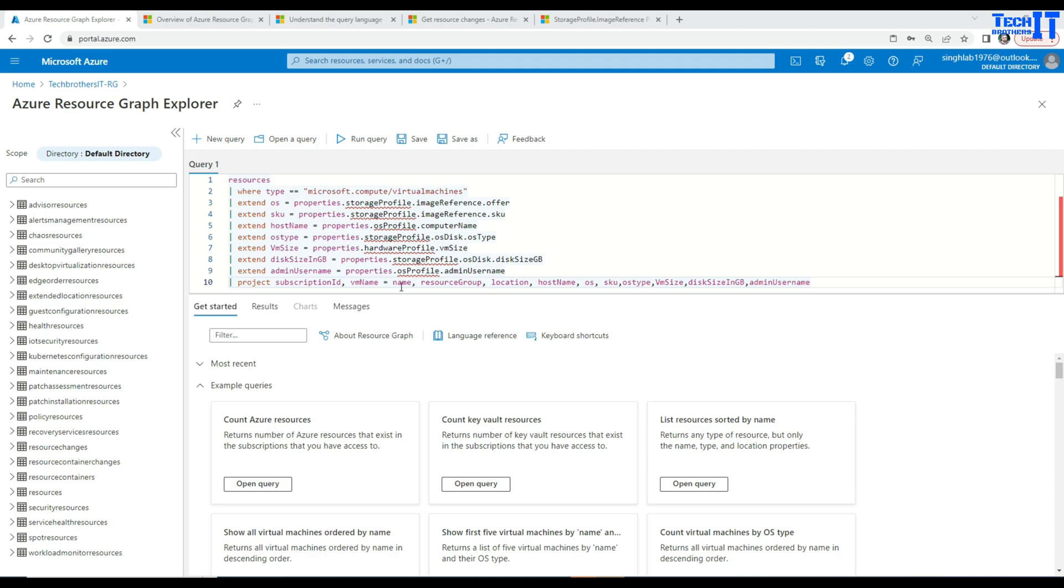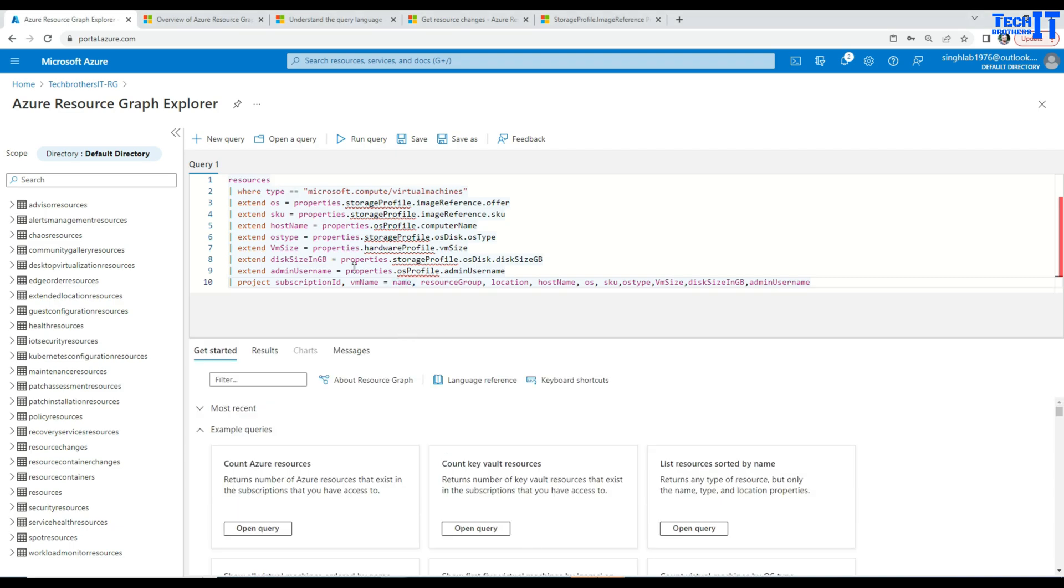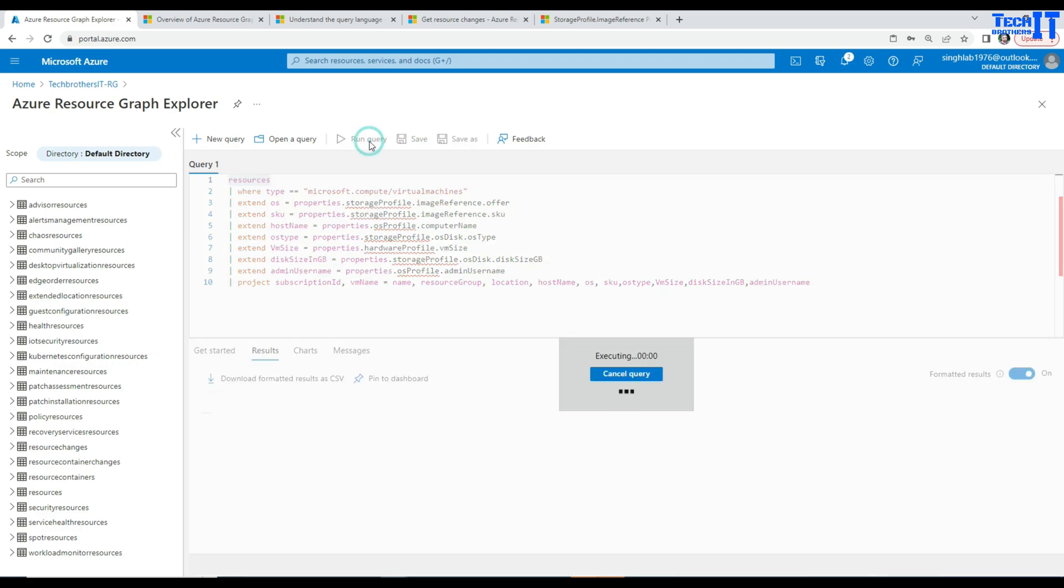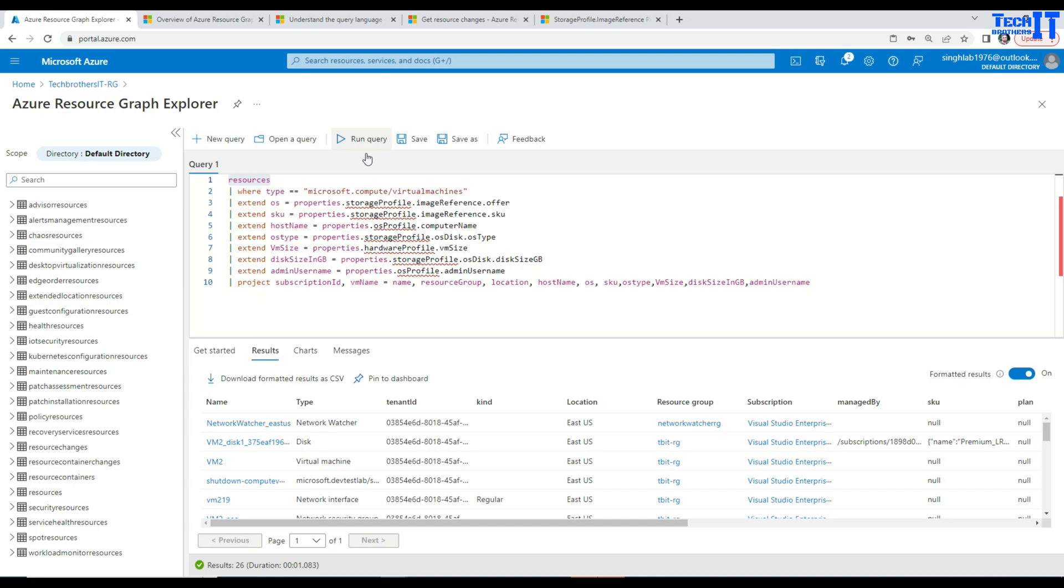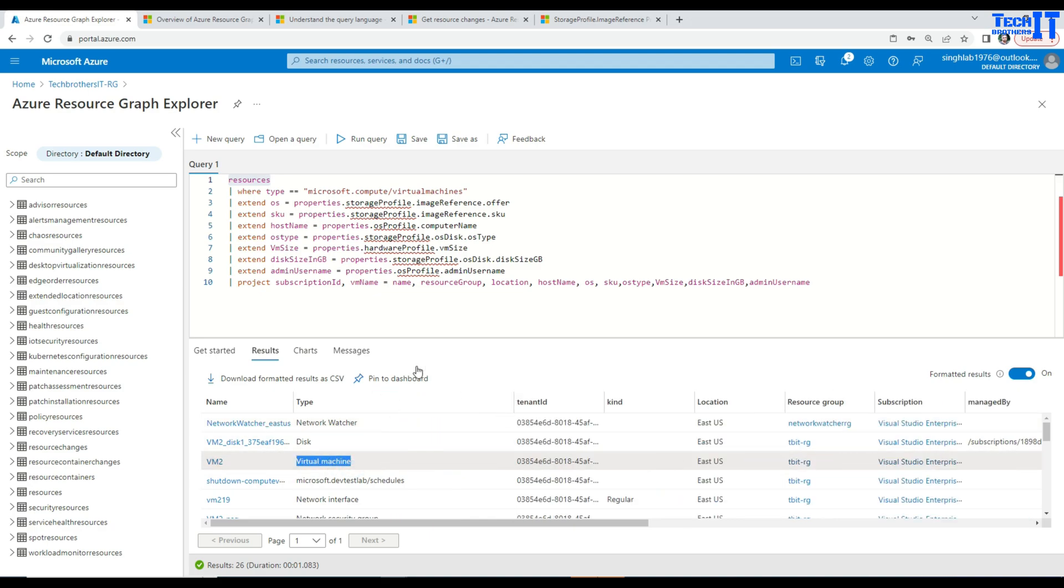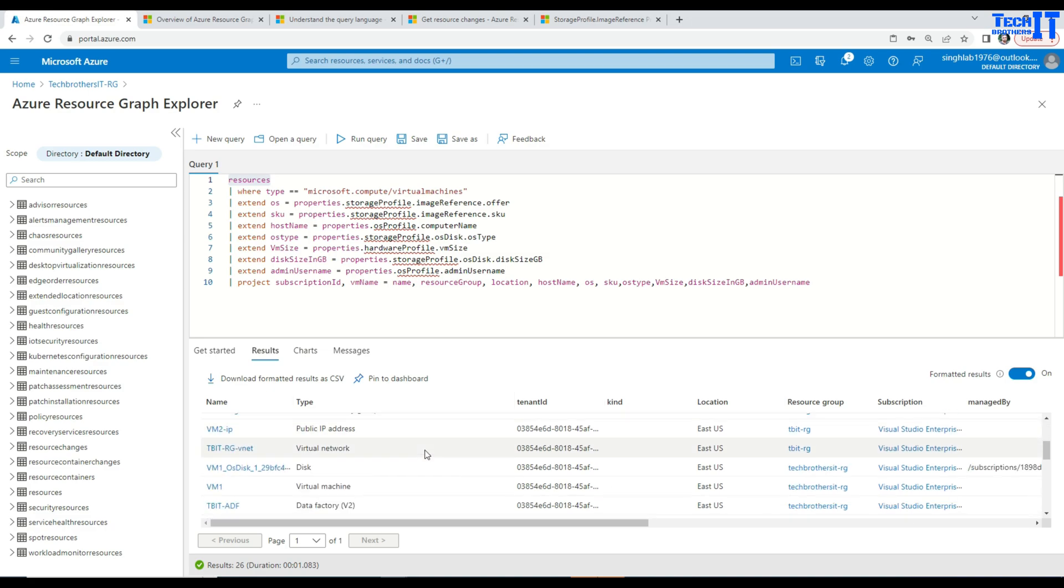So here is the query that is written in Kusto language and that can be used to extract the data from these different tables. The table we are using here is called resources. If I highlight this resources table and run query, it is going to give me information for all resources and here you see there is a type column and it is virtual machine, so that's what I would like to get because I want to only extract the data for virtual machines.